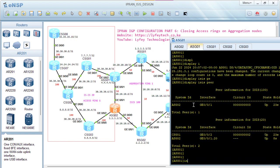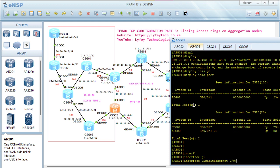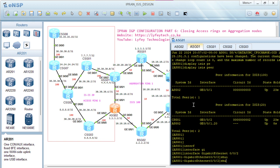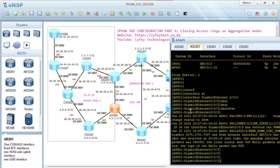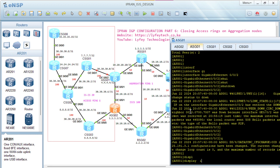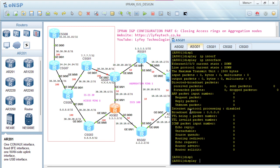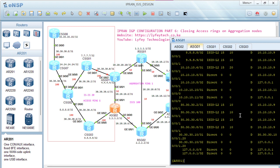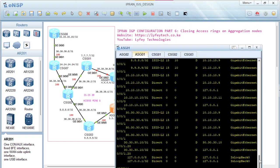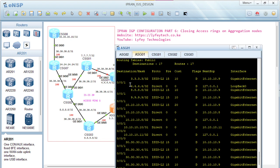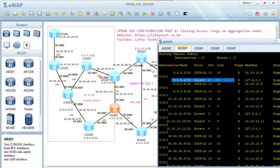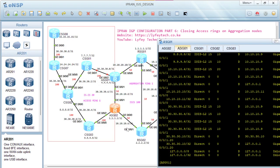With this in place, if we lose interface GigabitEthernet 0/0/2 by shutting it down, and then check the routing table with display IP routing table, we can see 4.4.4.4 is still available in our routing table. We have not lost this route, as opposed to when we didn't have ISIS process running between the two SGs or the two aggregation nodes.